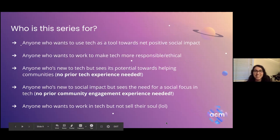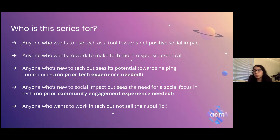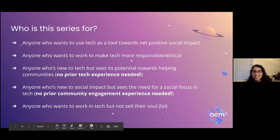Who is this series for? If you identify with any of these bullet points, this series is for you: anyone who wants to use tech as a tool towards social good; anyone who wants to make tech itself more responsible and ethical; anyone new to tech with no prior experience but who sees its potential; anyone new to social impact who sees the need for a social focus in tech; or anyone who just wants to work in tech but not sell their soul.